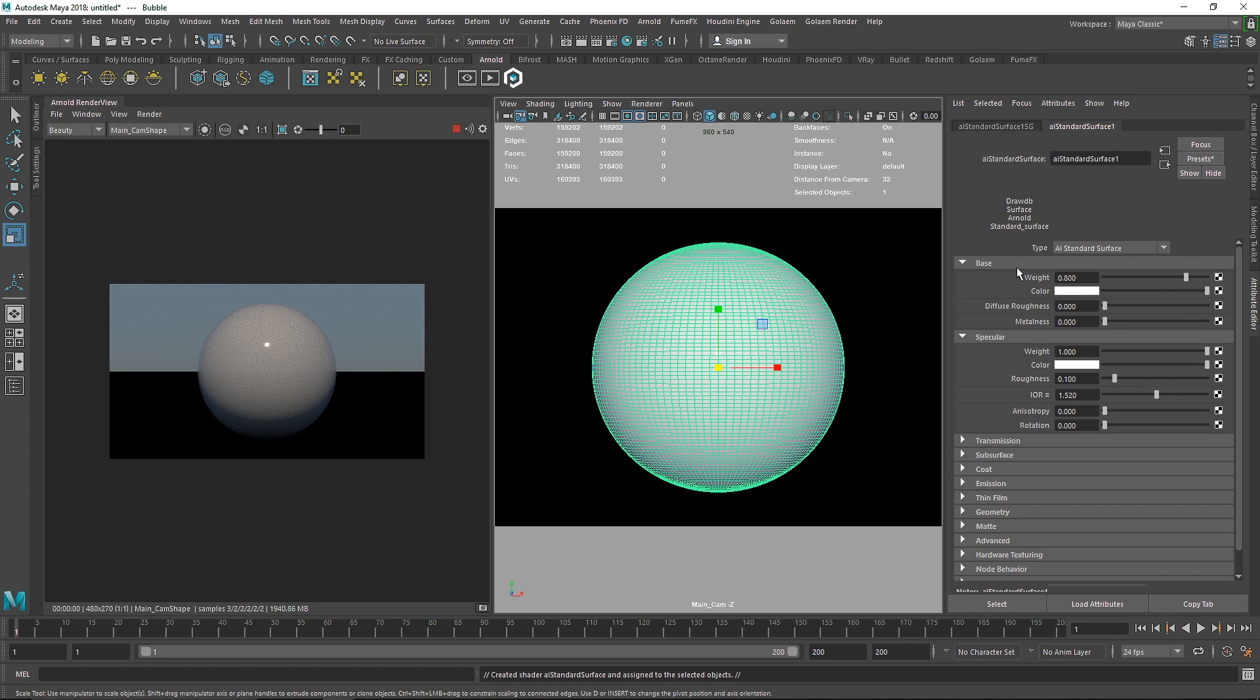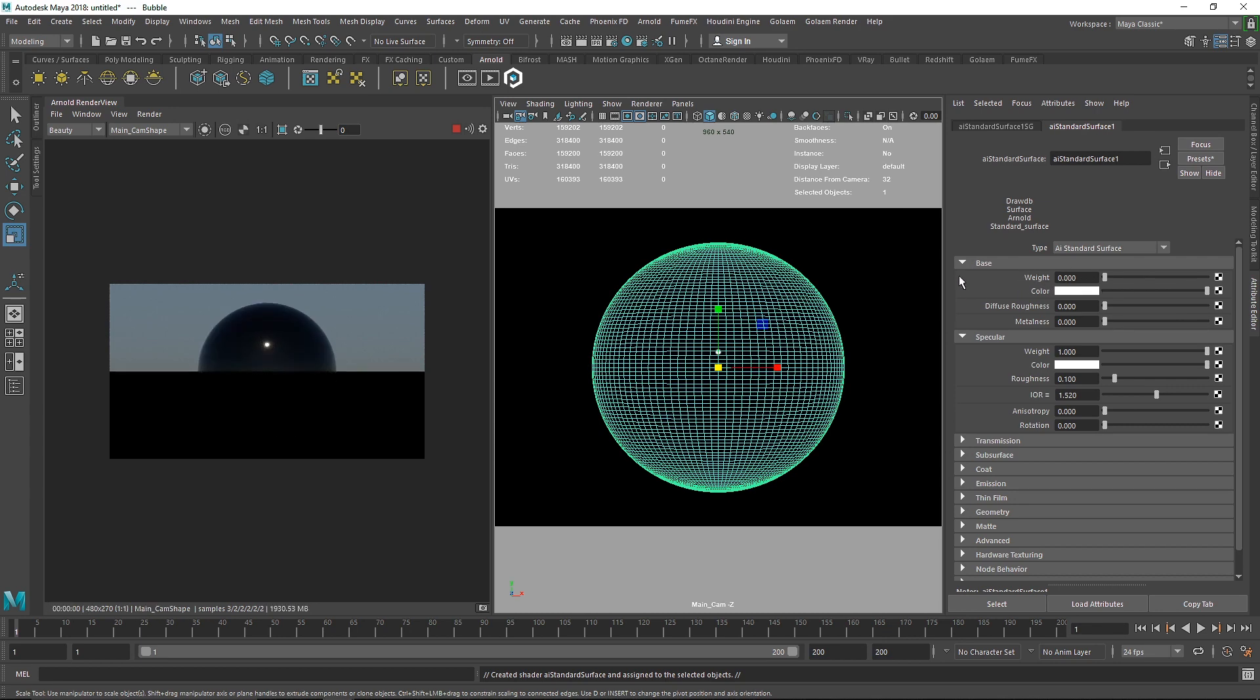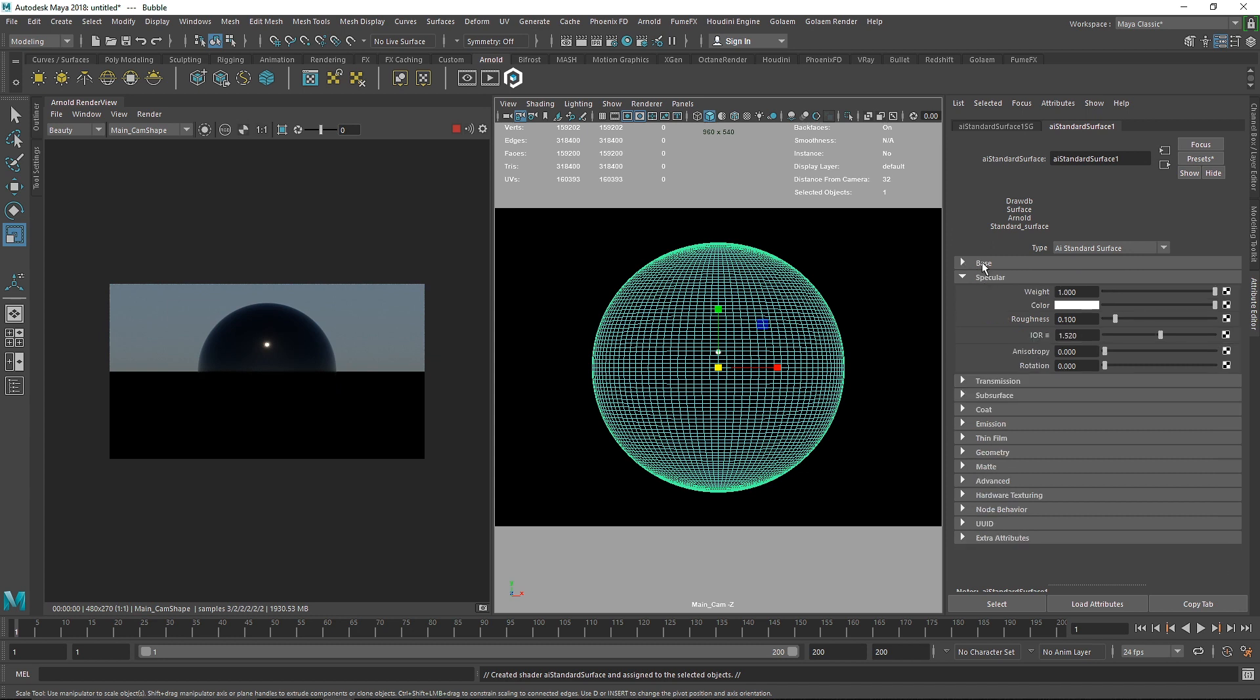There you go. Now since we are creating a bubble material which has transparent values, obviously we are going to turn off our diffuse. Now the next thing we have to dive into is making the roughness value completely zero because bubble has no roughness values.